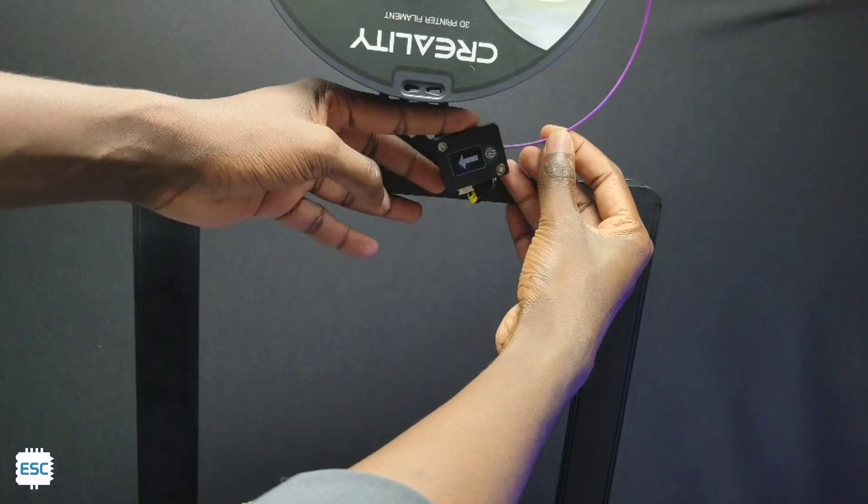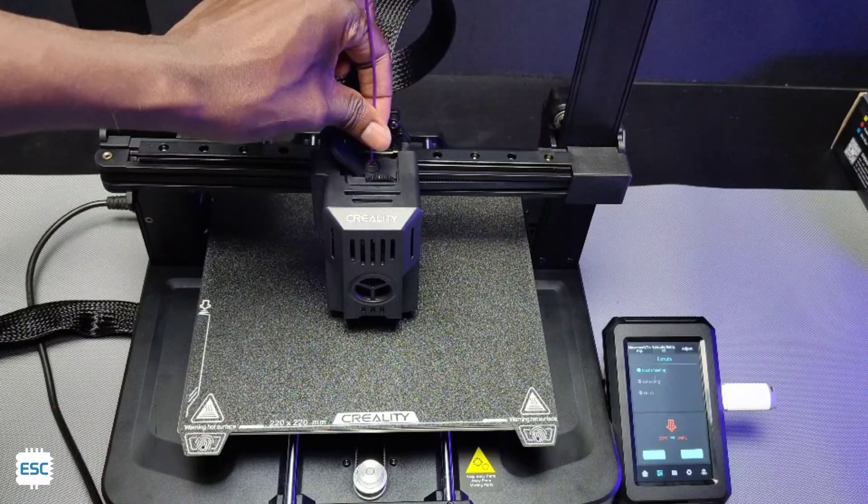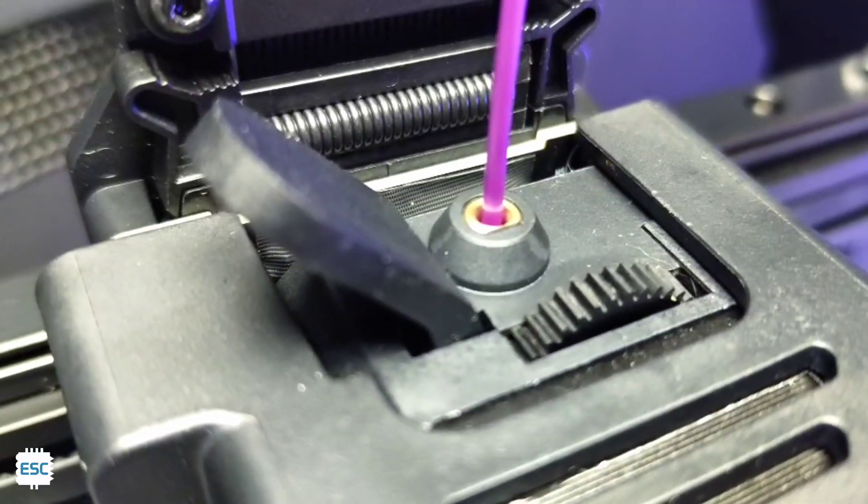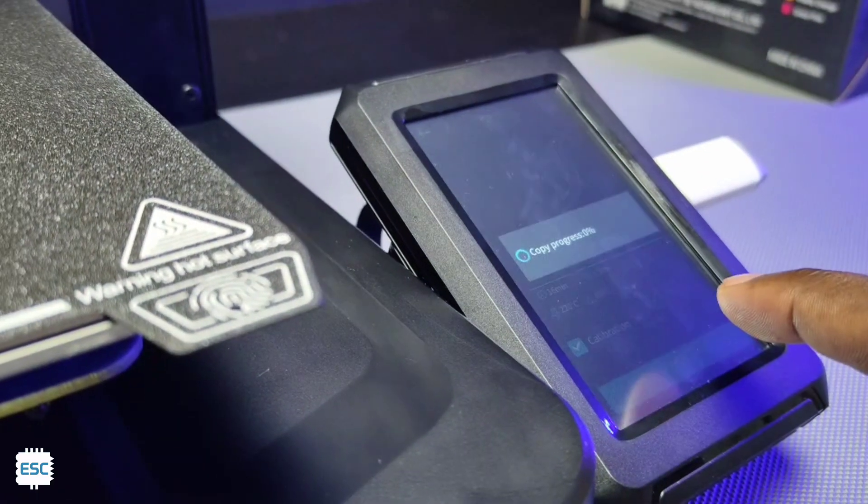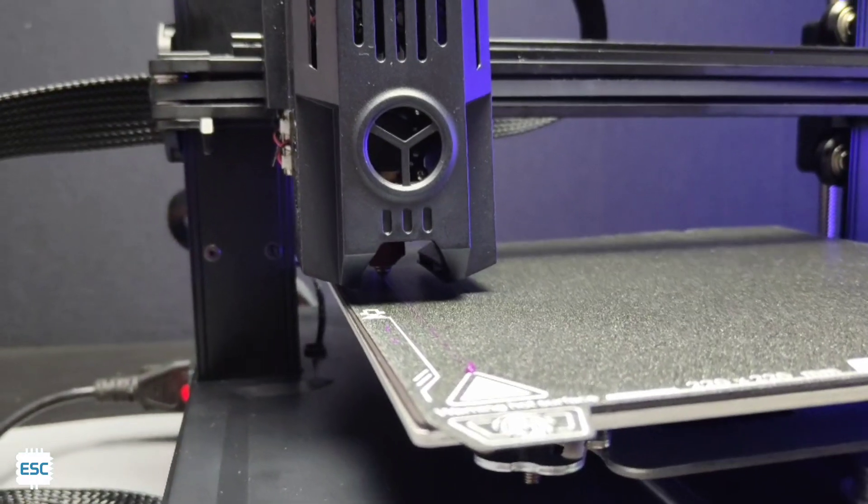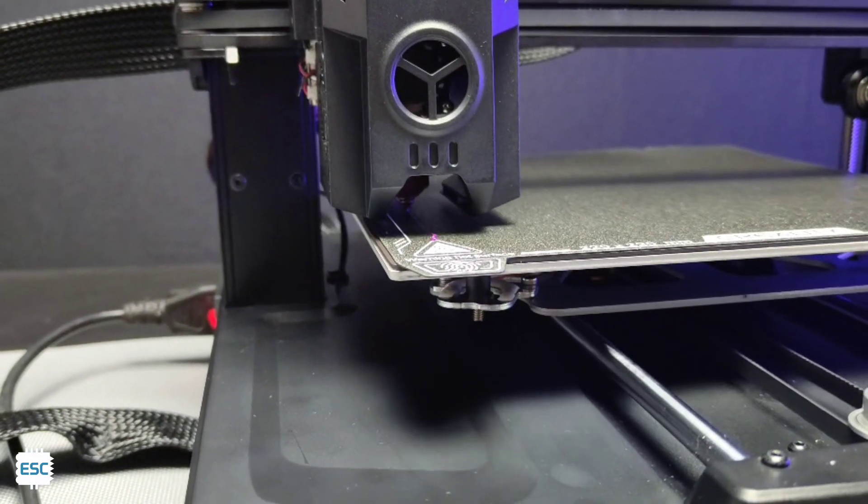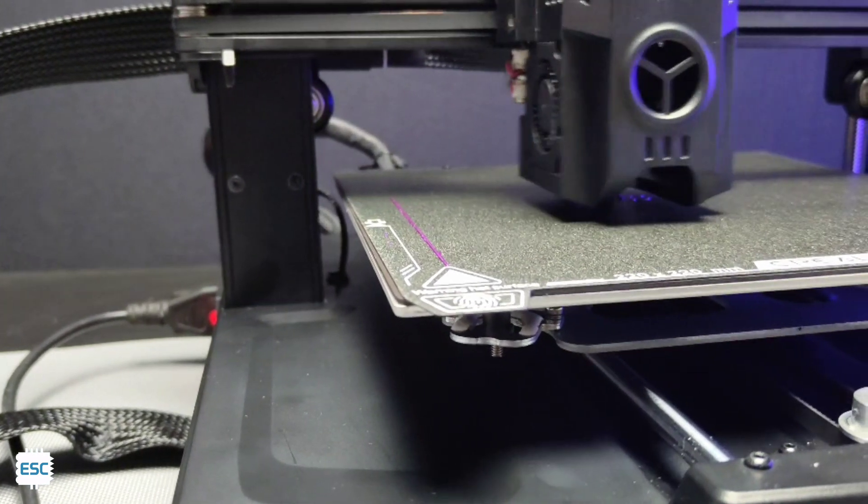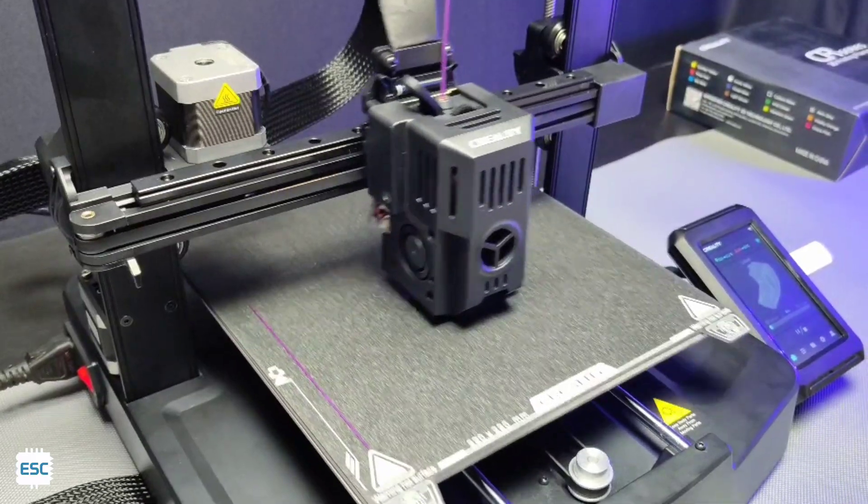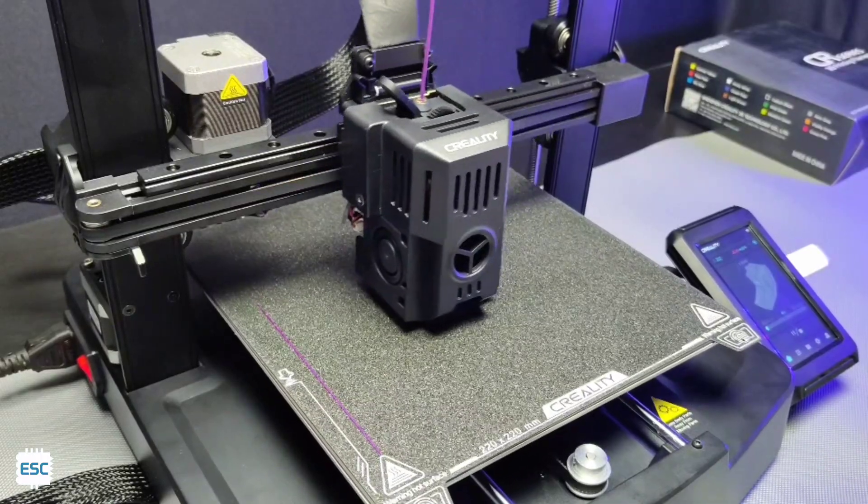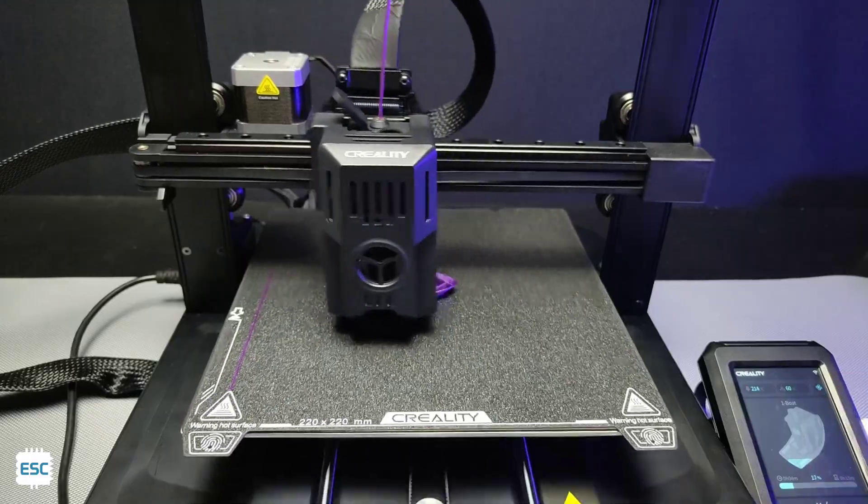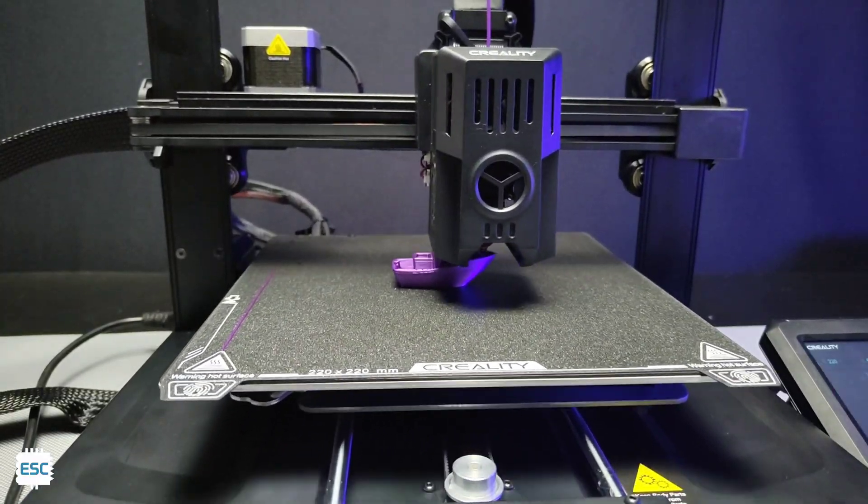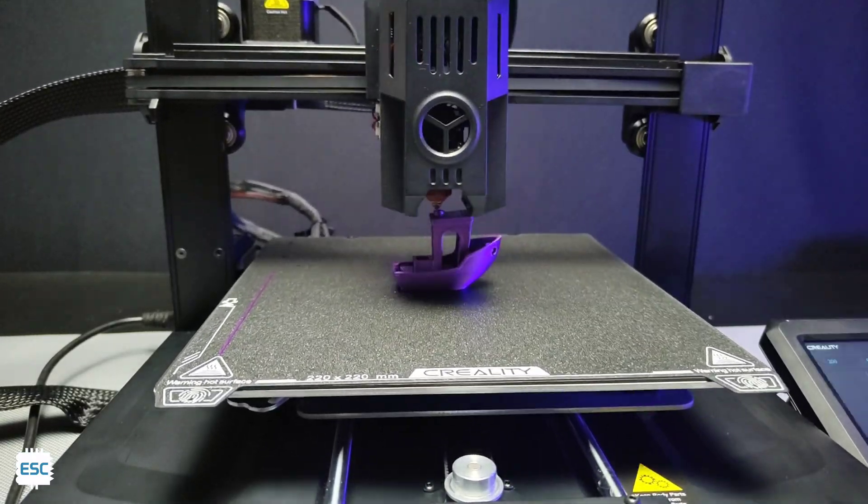Now let's load the filament. I have inserted the filament through the sensor then I heated the nozzle and just inserted the filament to the extruder. After loading the filament let's print the benchy. Now you can see the printing. The printer is super fast and printing is perfectly okay. It took only 16 minutes for the Benchy.